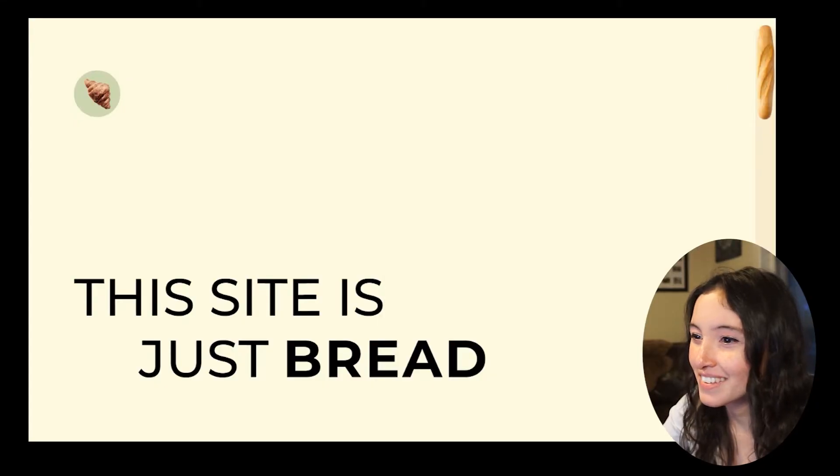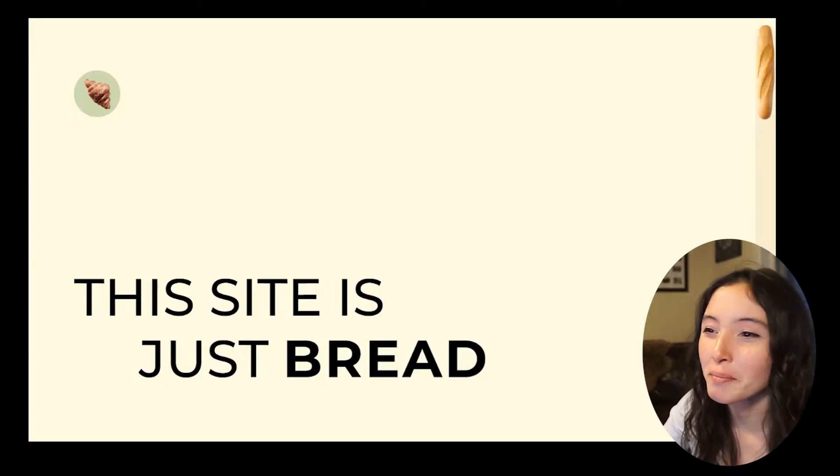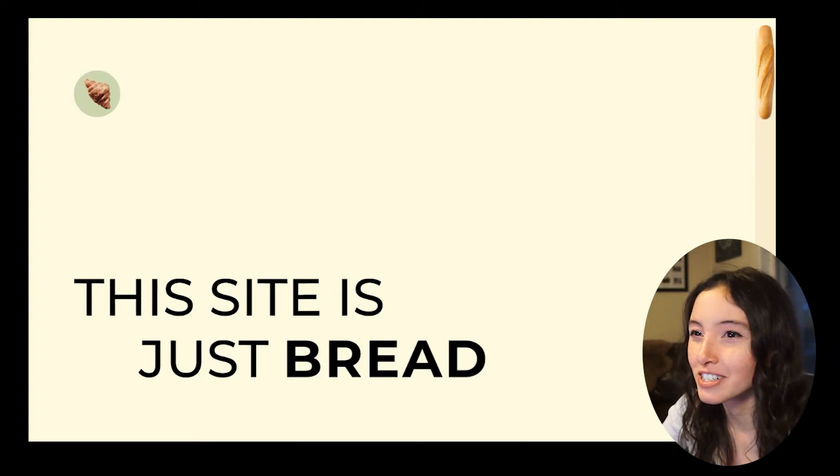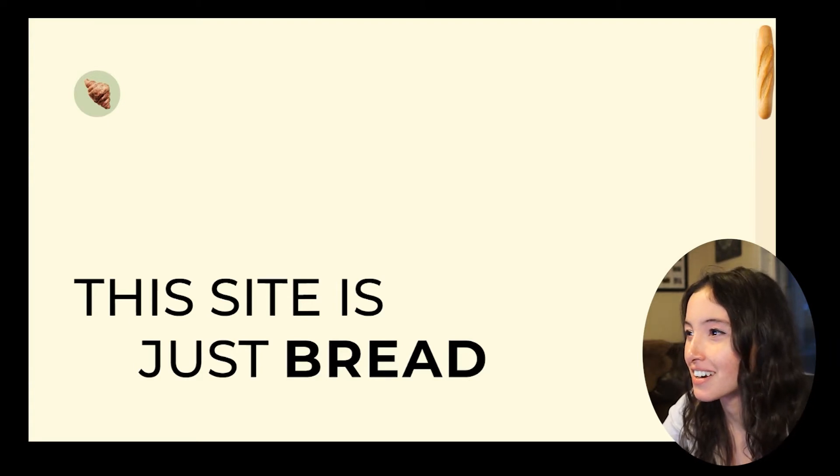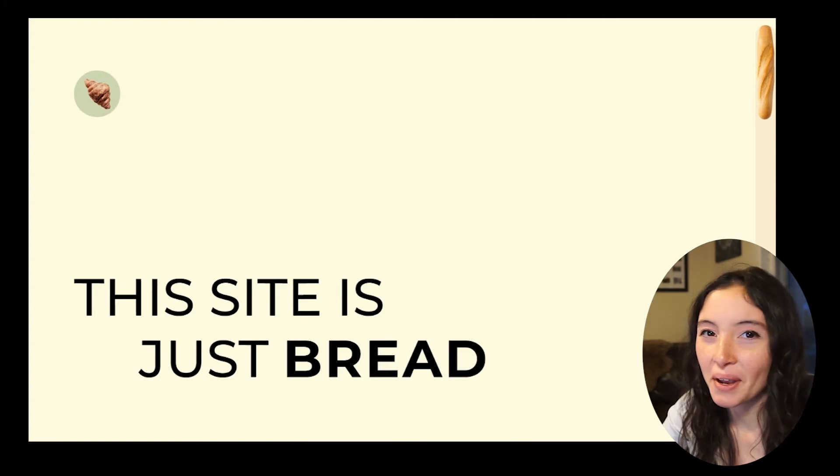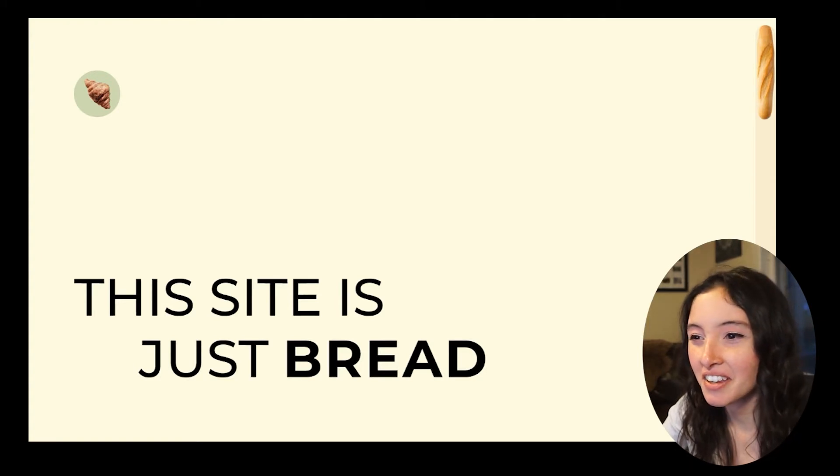So this is it. This is all I made. I was honestly gonna make it more intricate and put a bunch of bread puns in here, but I ran out of time. So this site is just bread.